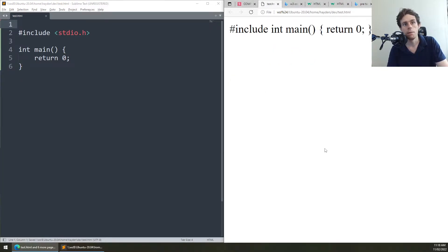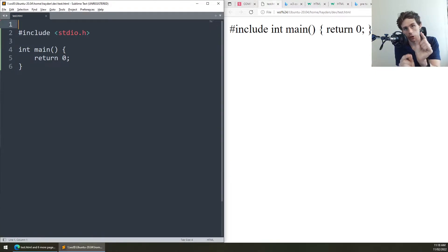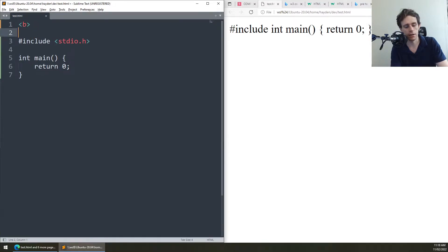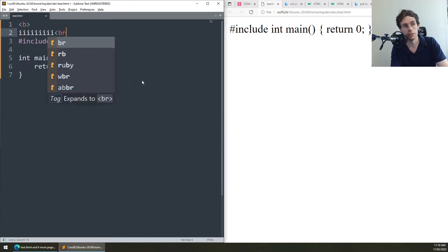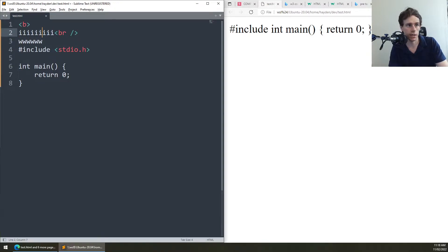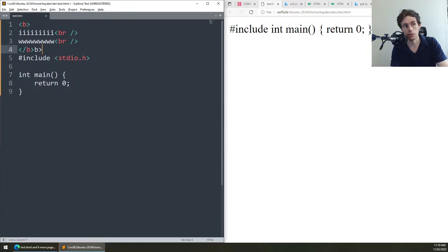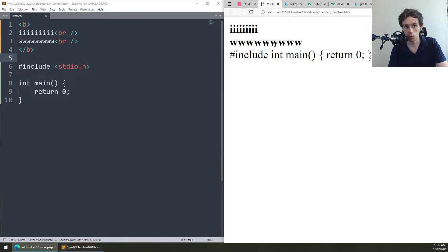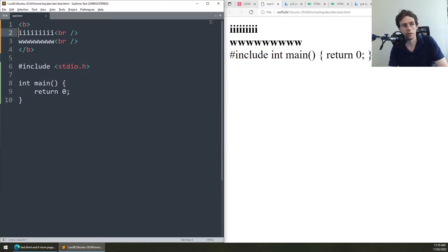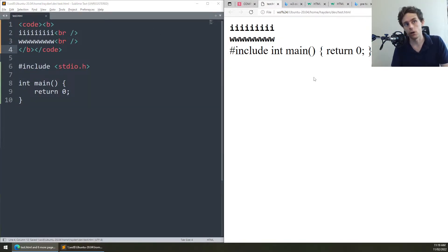What is a monospace font? Most fonts have characters with different widths — a thin letter like 'i' versus a wide letter like 'W'. Your text editors for programming are often monospace because it makes it really easy to code. If you wrap text in the code tag, it will use monospace, and you can see that bold and other formatting is still respected.